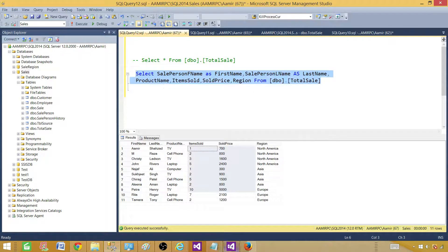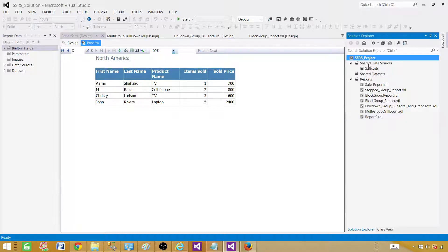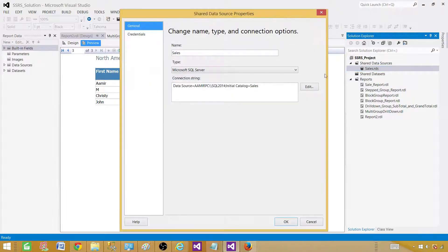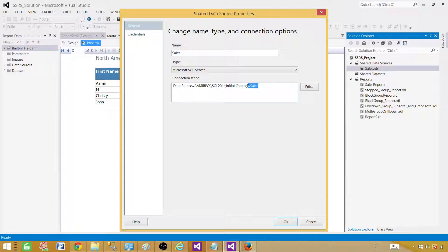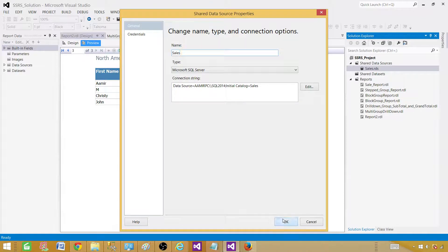Go back to the SSDT SQL Server Data Tools and project is already created. We have shared data source here called sales.rds. If you click here, it is pointing to the sales database here and it is using my SQL Server instance. Now the name of this one is sales. Hit OK.